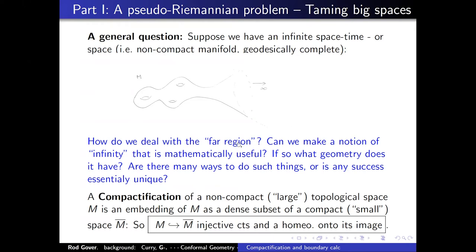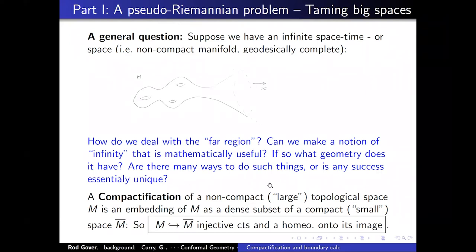What can you do to make this mathematically tractable? Can we make a notion that is mathematically useful, and if so, what geometry is going to be out there? Then there are questions of uniqueness — is the compactification essentially unique? (I can see that 'essentially' is misspelled there, but we'll put up with that.)